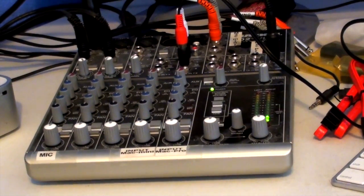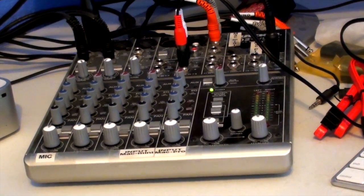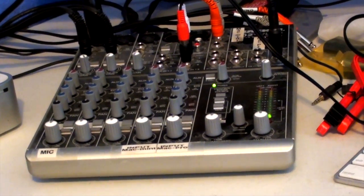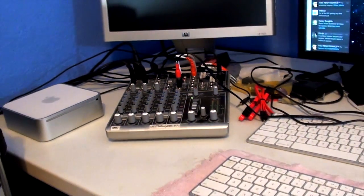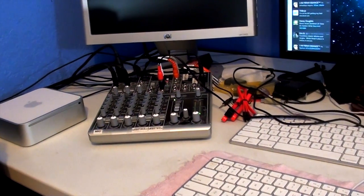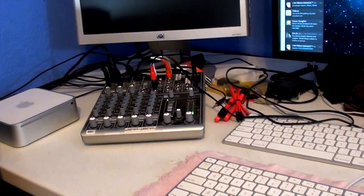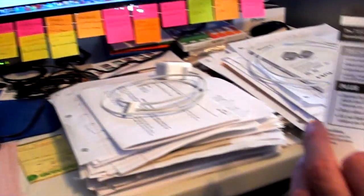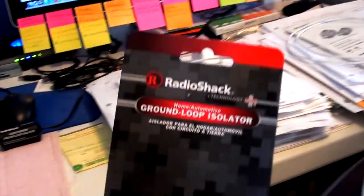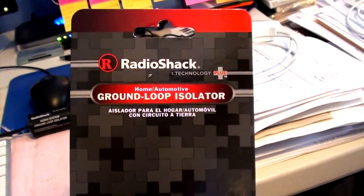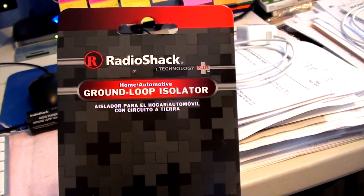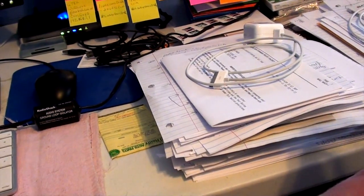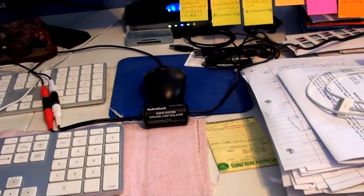I was having a ground loop, so what I had to do is install what's called a ground loop isolator. There are several options, and I'm using this Radio Shack ground loop isolator for about twenty dollars, which I have right here.